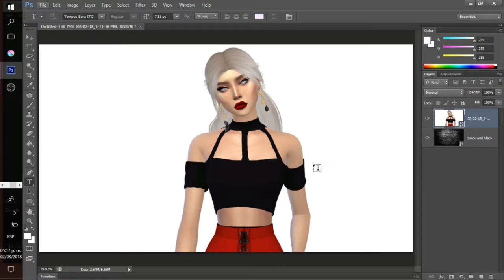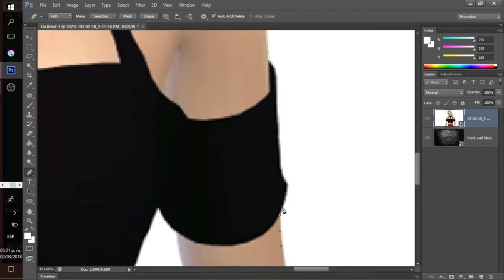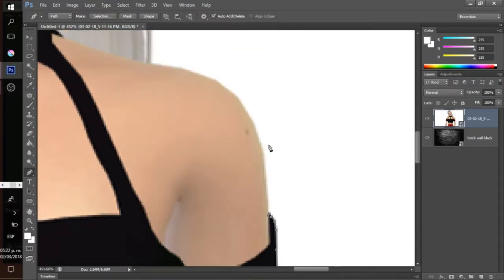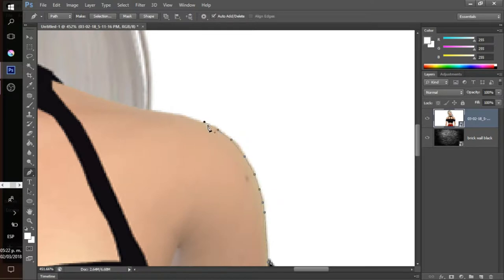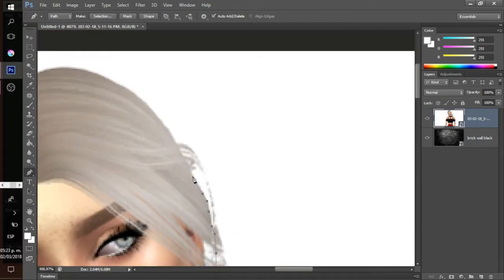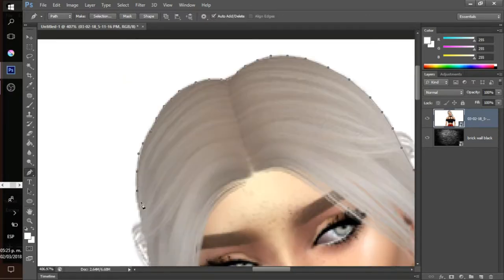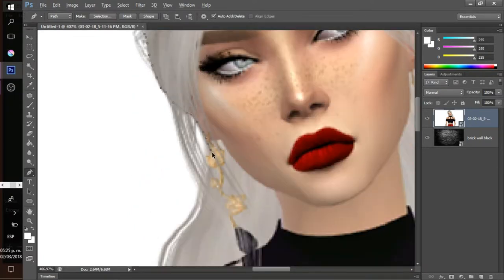The next step is a bit time-consuming: removing the background. I do it with the Pen tool — I put dots all around the Sim to make a selection that way. Instead of using the Magic Eraser tool, because the Magic Eraser normally makes borders very pixelated and can delete parts of your Sim's screenshot. I'm speeding this process up here.